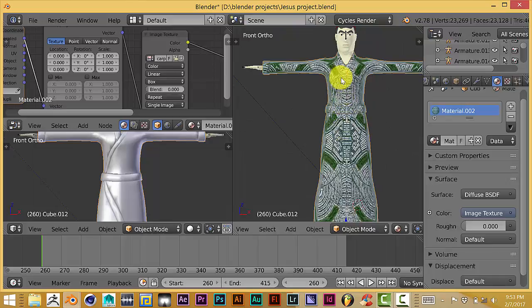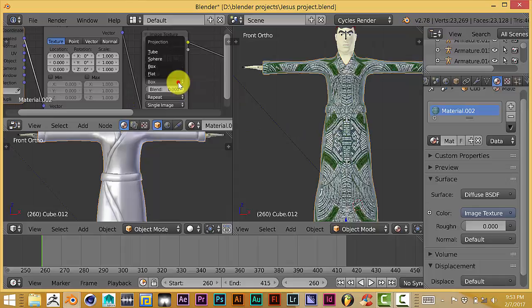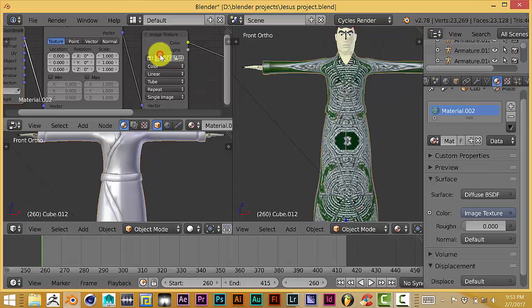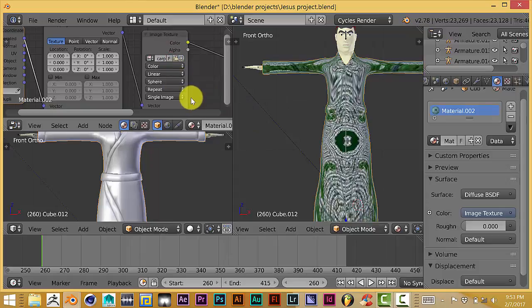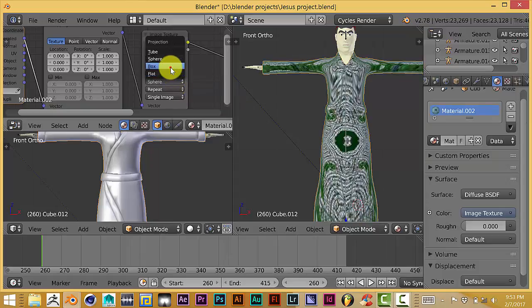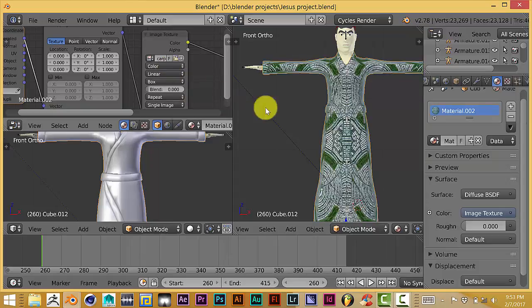You can play with these settings here to see which one works best—Tube or Sphere here, which is also—just pick the one you feel works best for your image, and then there you go.